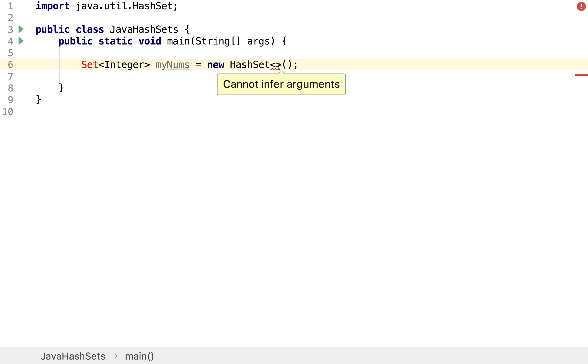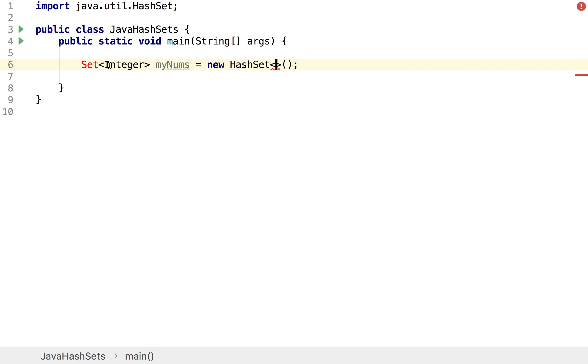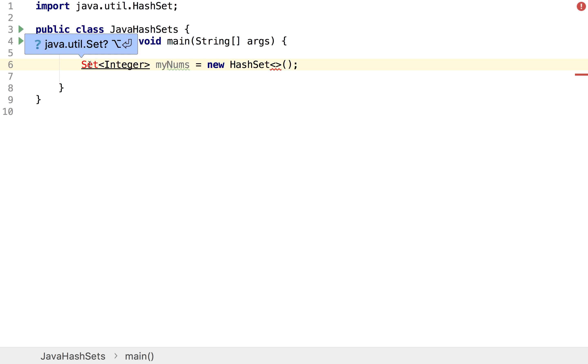And if you notice here I've got an error which says it cannot infer the arguments and also if you look here we have an error saying it cannot resolve the symbol set, and that's because we have to import set into our Java class.